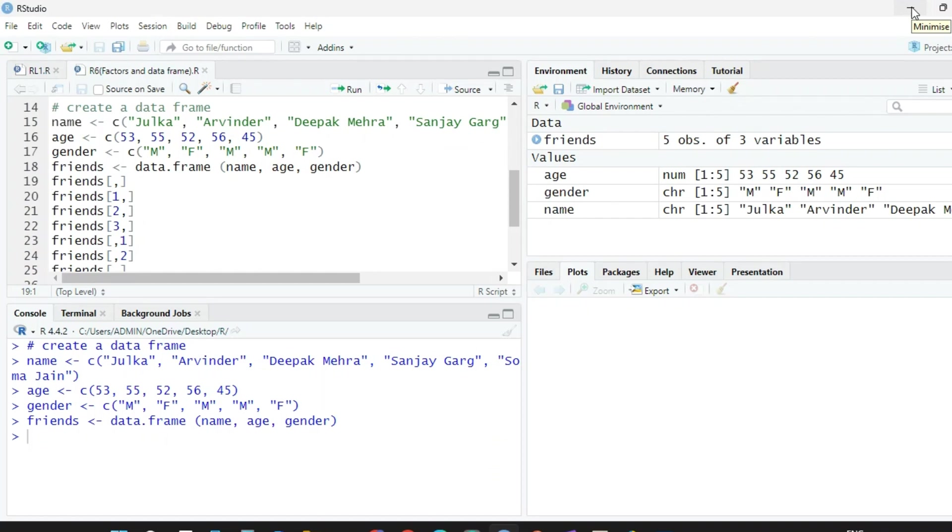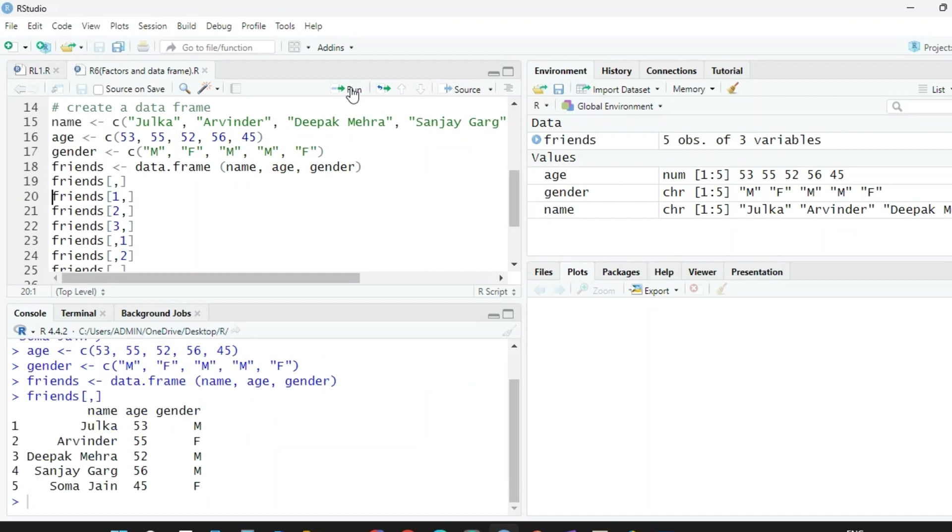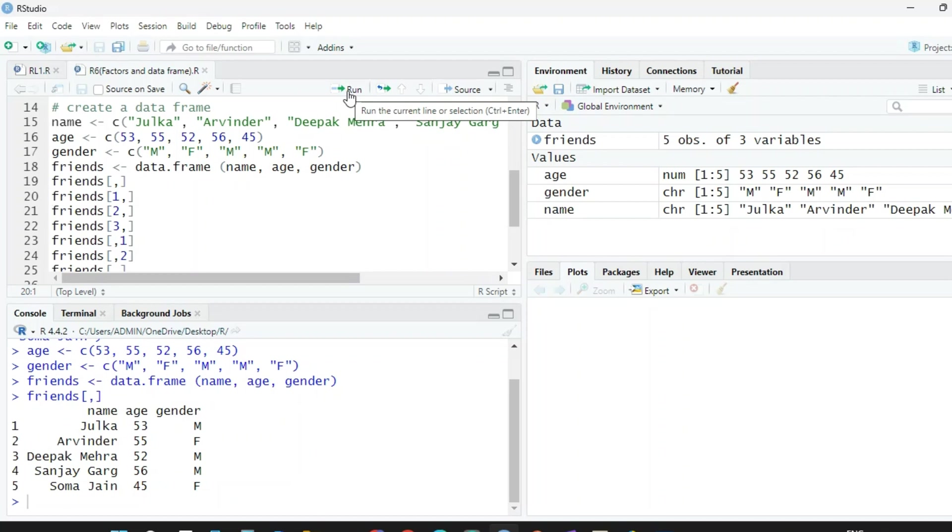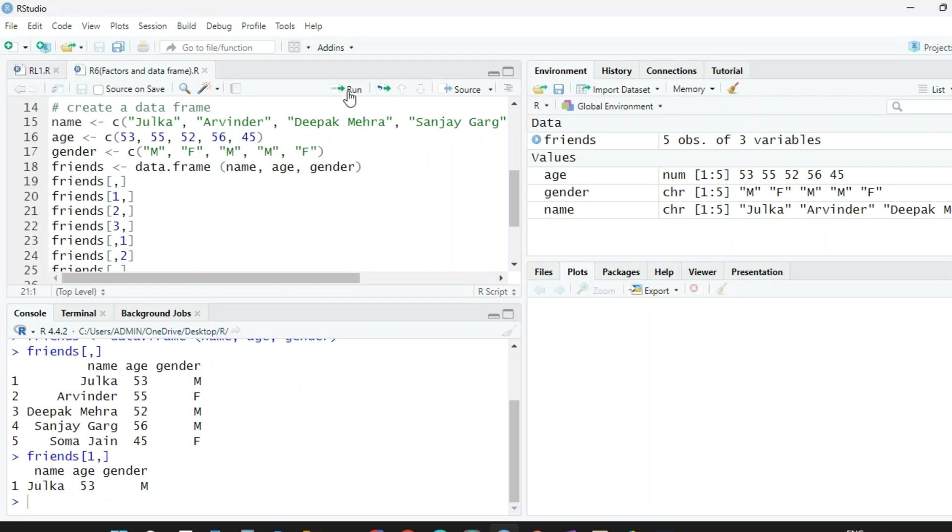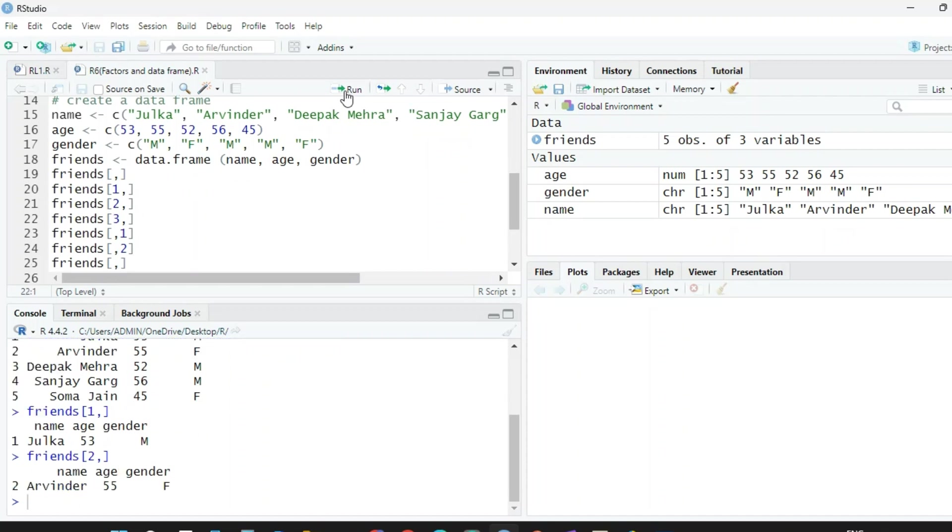Or to print the entire table, we can use this command: friends in square brackets, space comma space. So it will print the whole table here. If you want only the first row, in which we have Julika, 53, and gender is male, if we write friends in square brackets one comma space, it will print only the first row. If you write friends in square brackets two comma space, it will print only the second row.